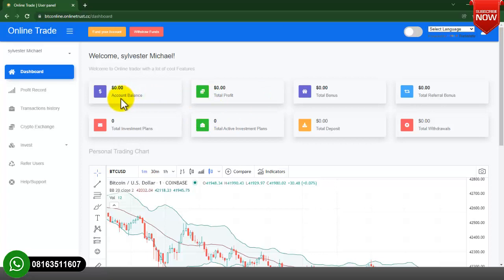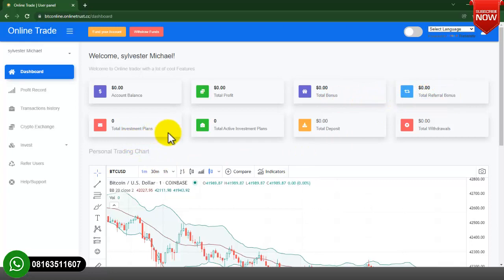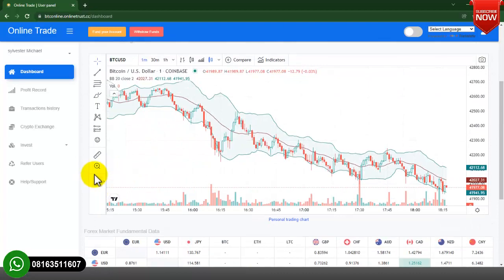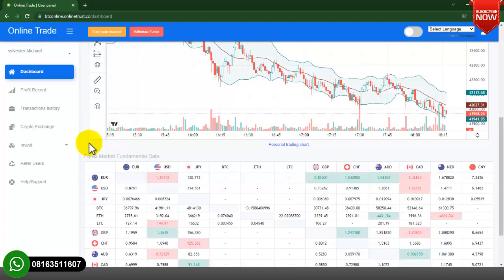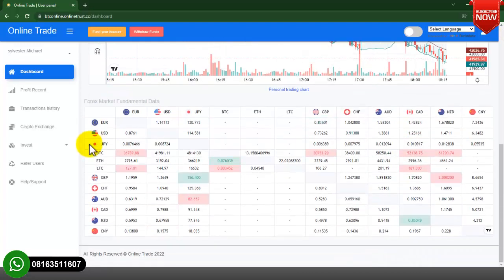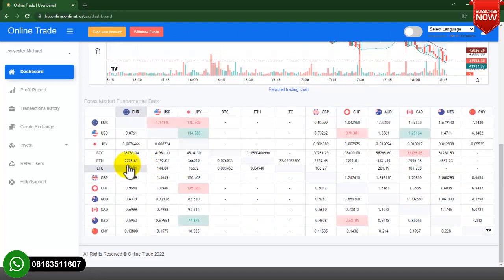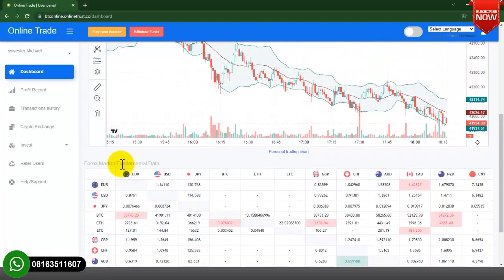When you first access this account, the account balance is showing zero, the total profit is showing zero, the total bonus, total referral bonus, total investment plan — they are all showing zero because no transaction has been made on this particular account. These are all the features attached to the user dashboard.